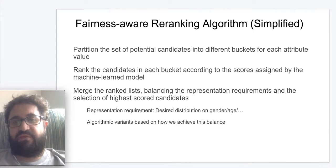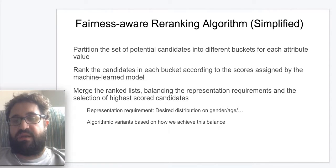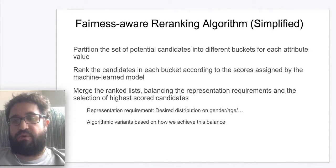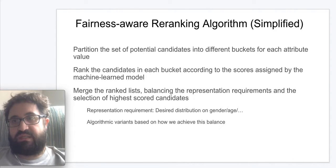Let's give a brief overview of our representative ranking algorithm. The algorithm works by bucketizing the candidate pool for each attribute value and merging these buckets while considering the representation requirements. Each bucket is ranked using a machine-learned model. In our KDD paper, we introduced multiple methods on how to merge a ranked bucketized candidate list. This work was presented at KDD 2019, and we invite interested researchers to check out that paper.